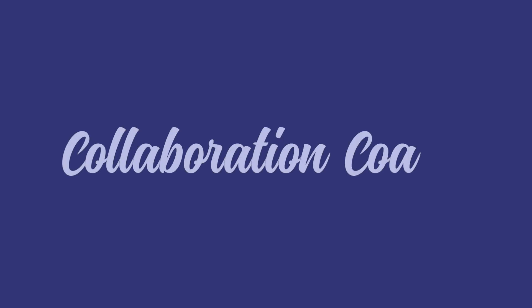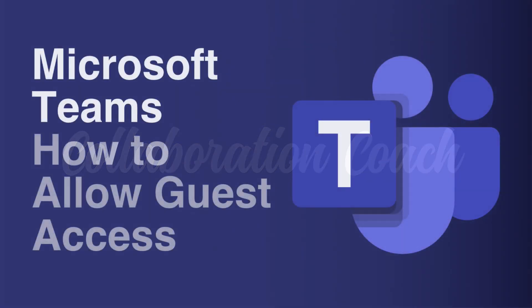Hello, it's Matt, and welcome to Collaboration Coach. In this video, I'm going to show you how to allow guest access to Microsoft Teams.